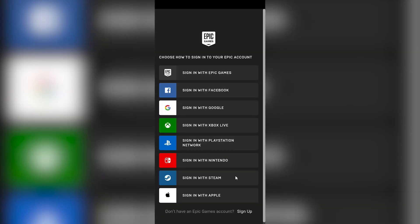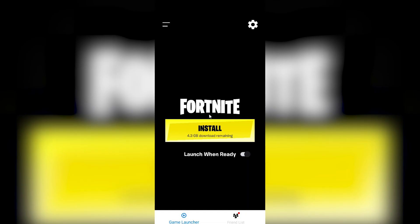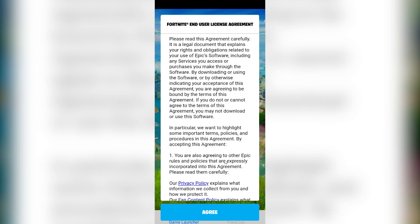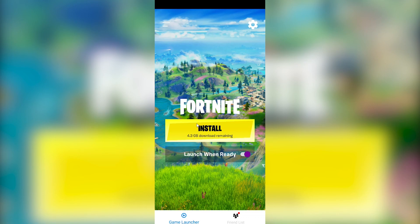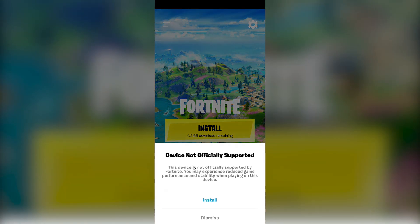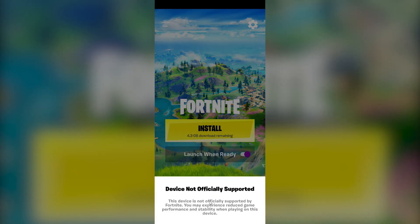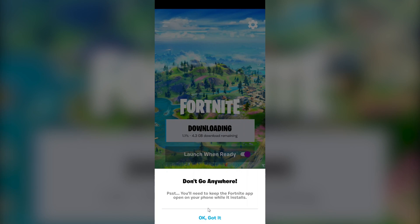I'll find my account. So we have this policy thing that you should read. Agree. And now we are just going to install the game, which is super heavy. Whatever it is, install. And as you can see, it's telling us that we cannot close the Fortnite app. Let's let it run.